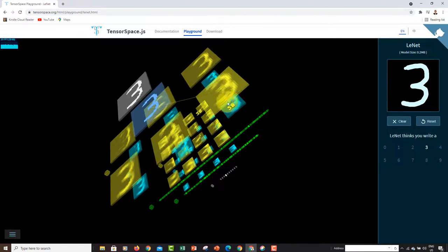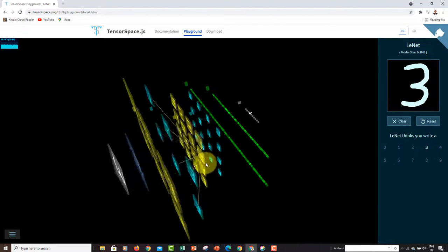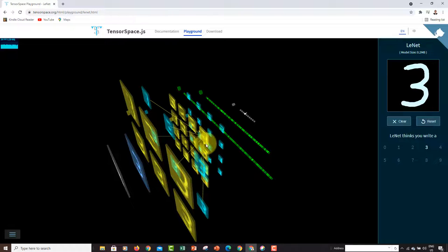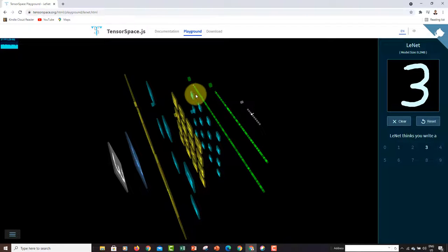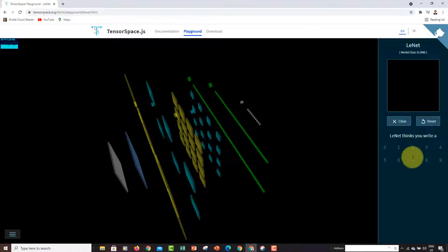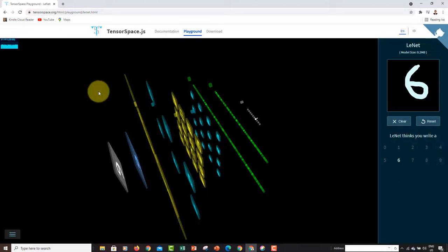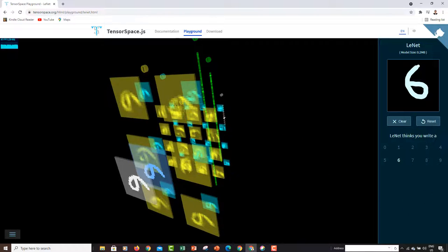You extract different features initially with the convolution layer, reduce the size with down-sampling, do another convolution, another down-sampling, flatten it, add a dense fully connected network, and end up with the output. You can clear it and try number six — and you'll see number six fires, which is essentially what the network sees behind the scenes.